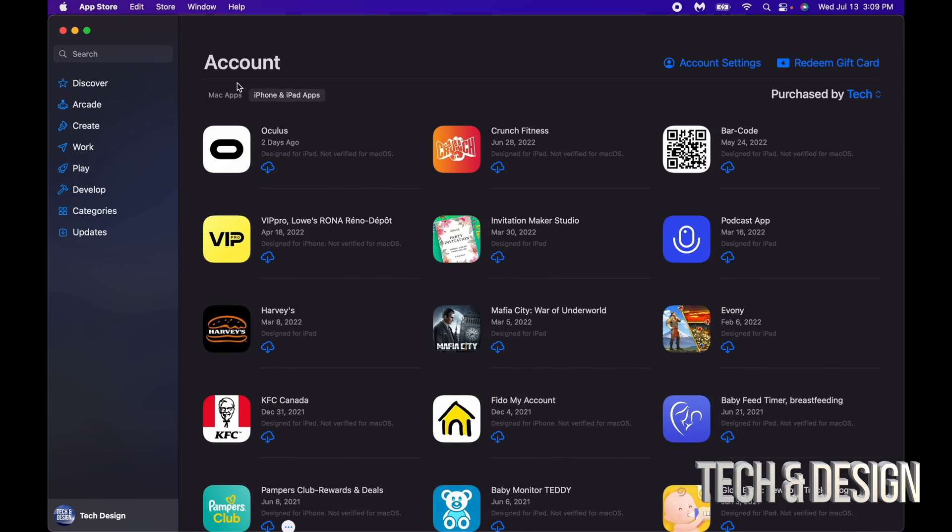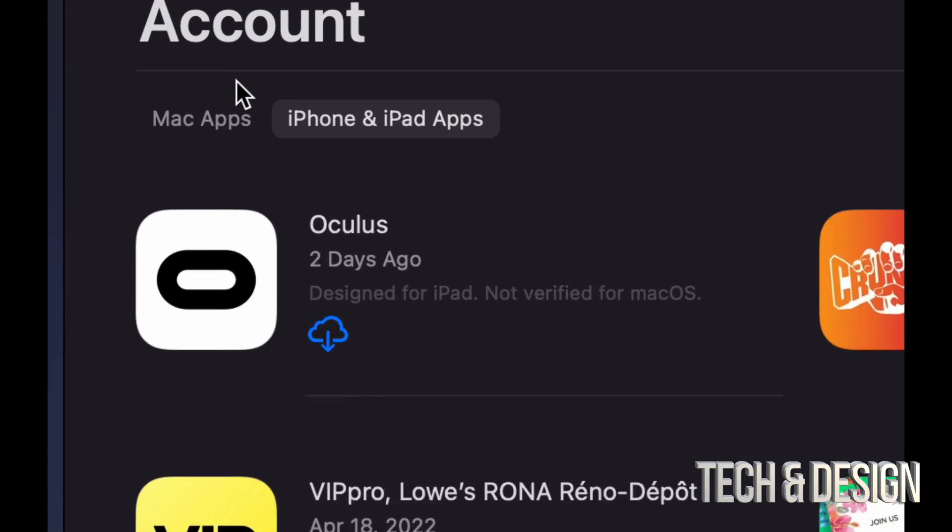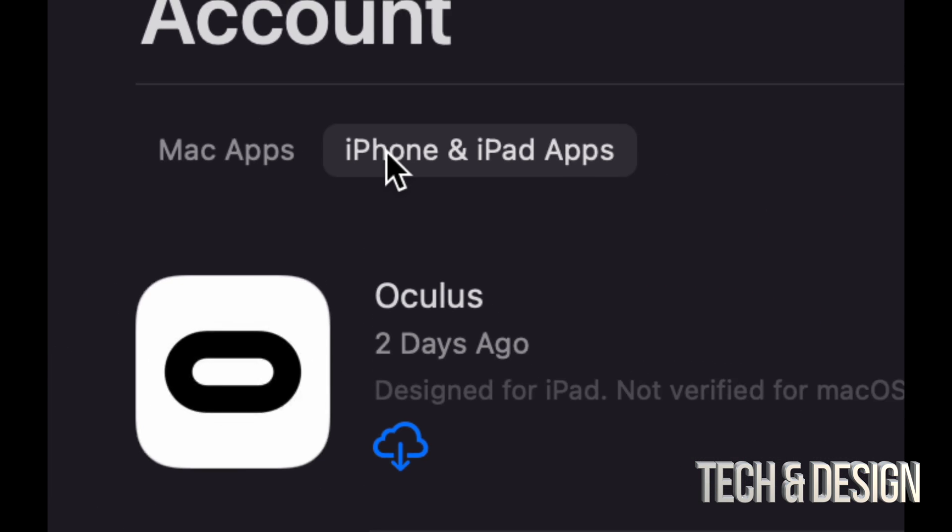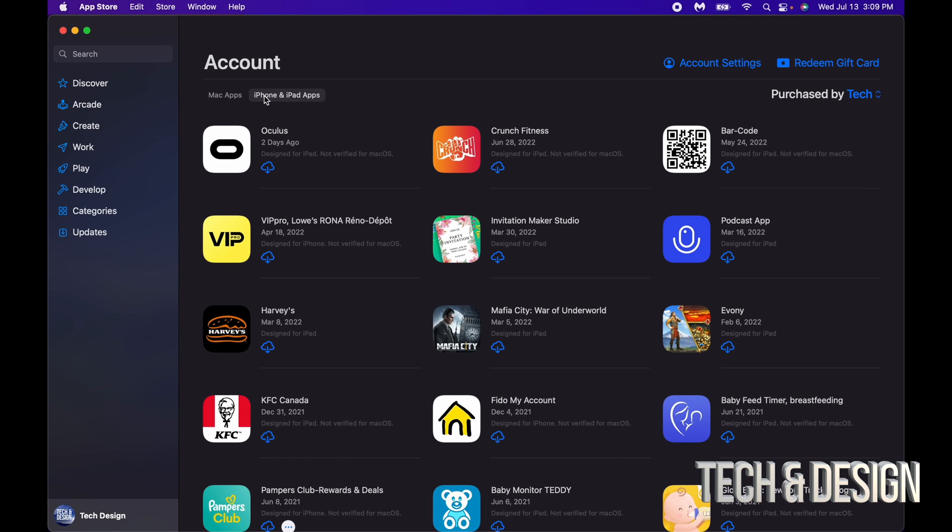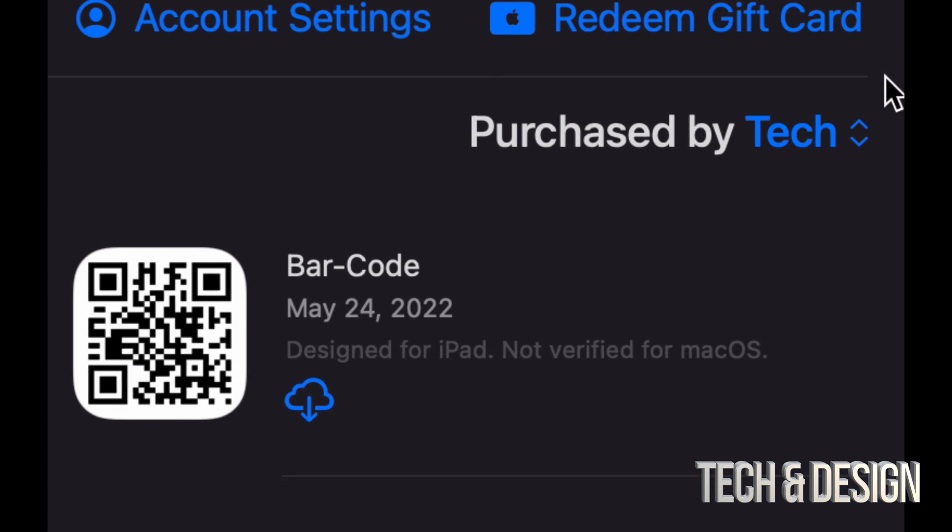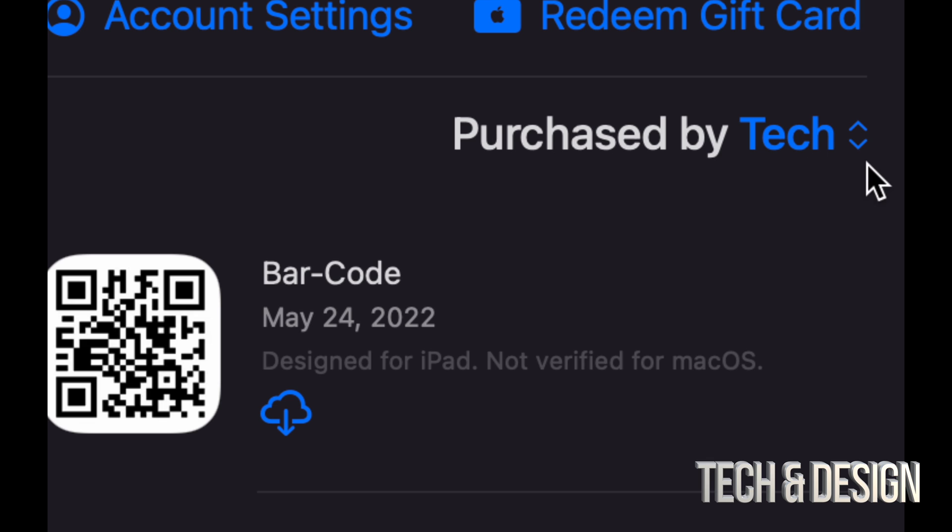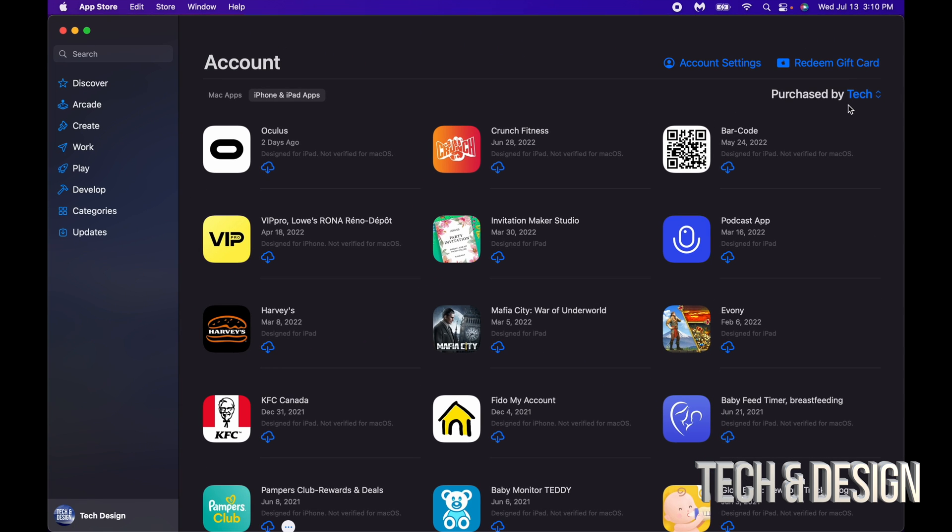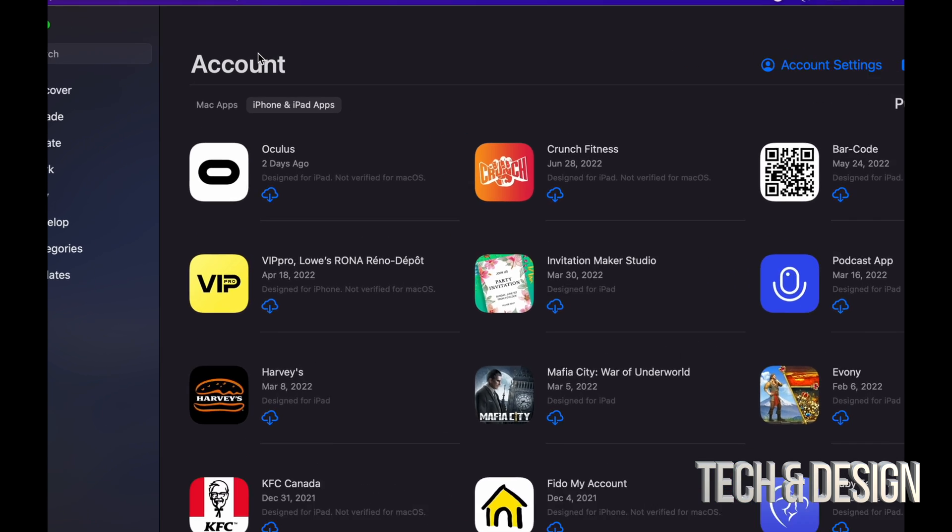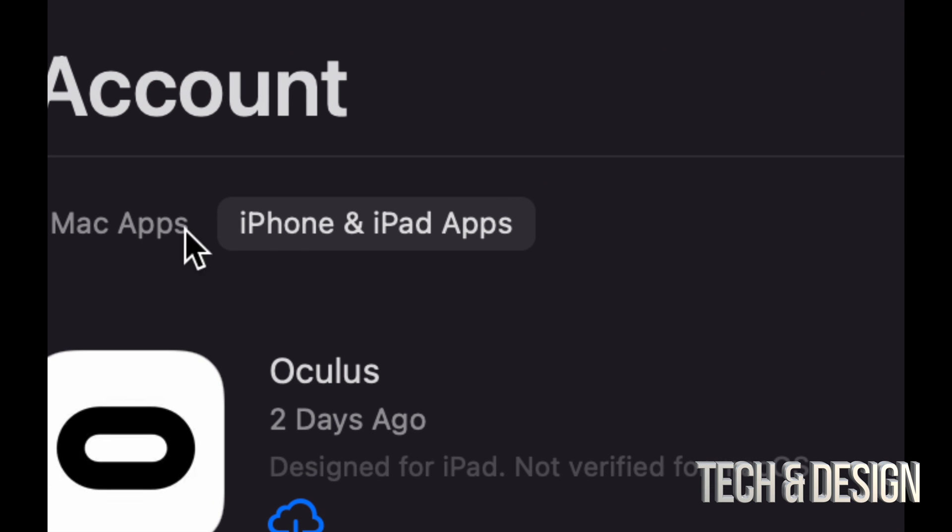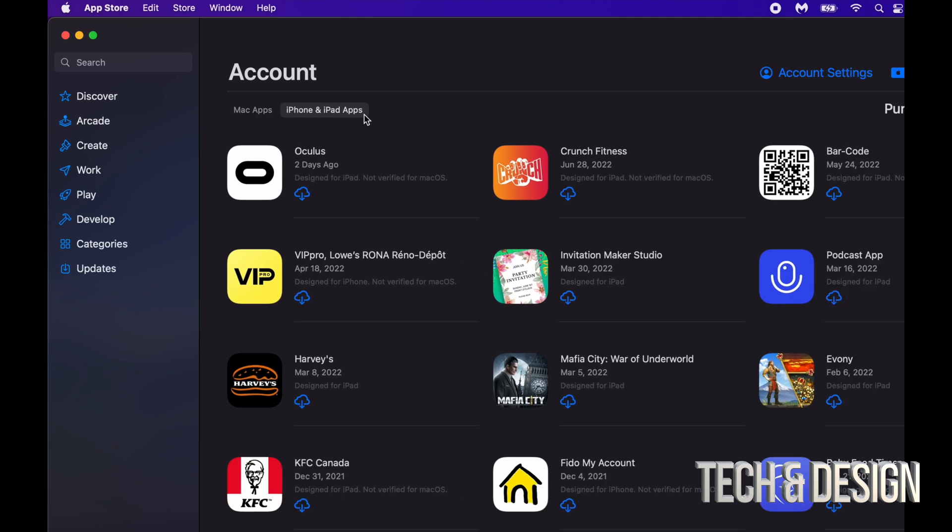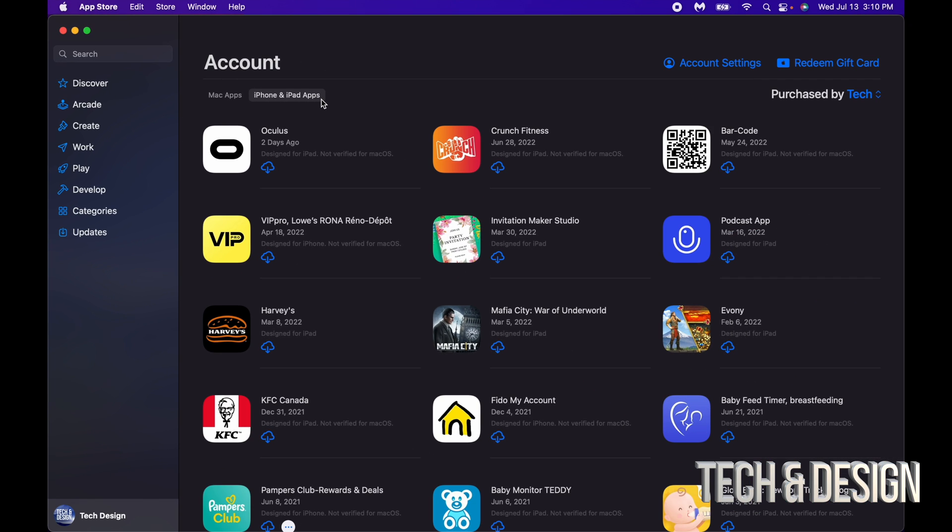Now I want to make a quick note for those of you who do not see these two options. Maybe you just see purchased by and then your name, my name in this case is tech. However for you guys you might just see that and that's it. You don't see this part right here where it says Mac apps and iPhone and iPad apps. That's okay, that's just because you don't have a Mac M1 or M2. So if your Mac has an M1 chip or an M2 chip this is what you're gonna see. If it doesn't, then you can't.